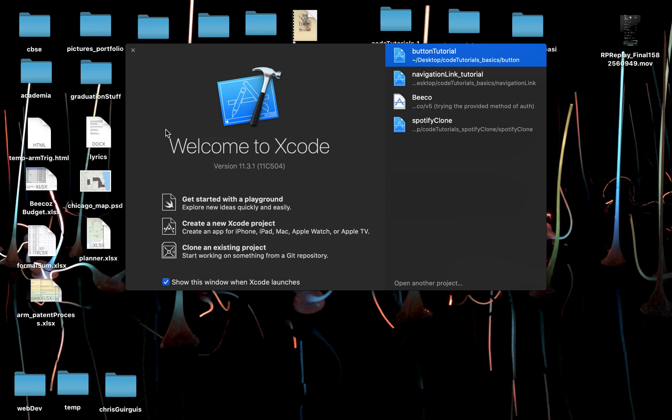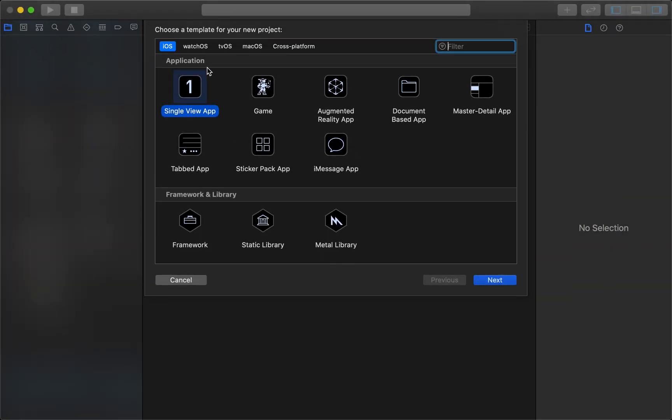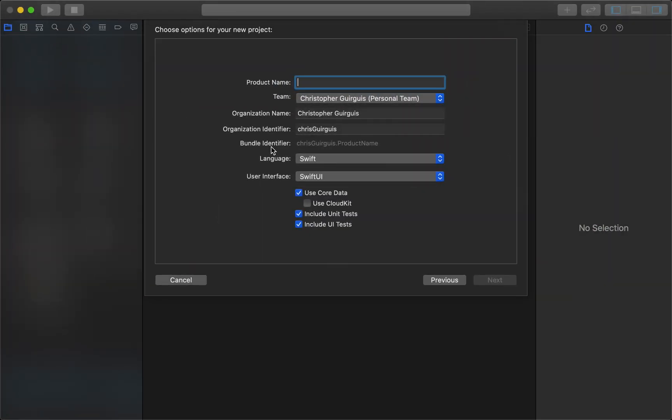In this tutorial we're going to briefly discuss stacking. So the first thing we can do is we will create a new project, it's going to be a single view app and it's going to be called stacking tutorial.